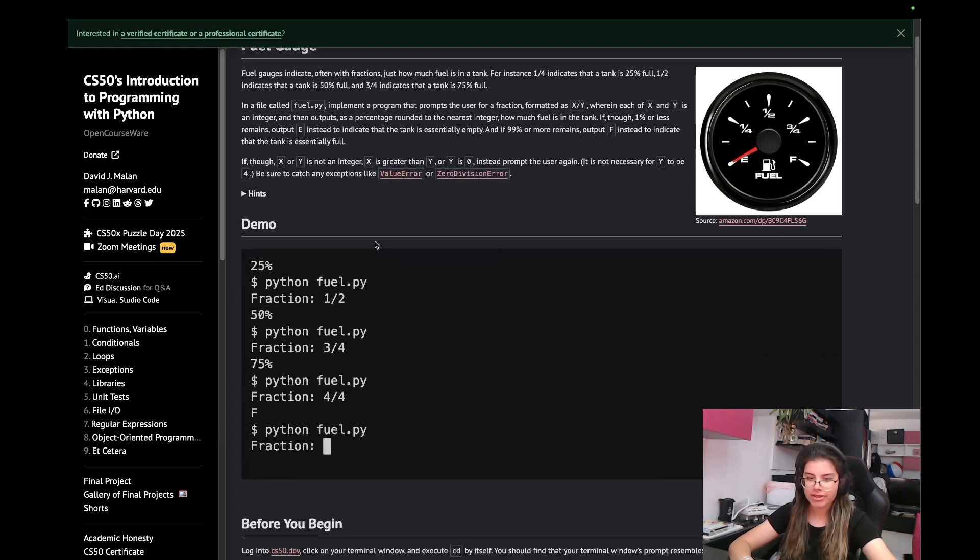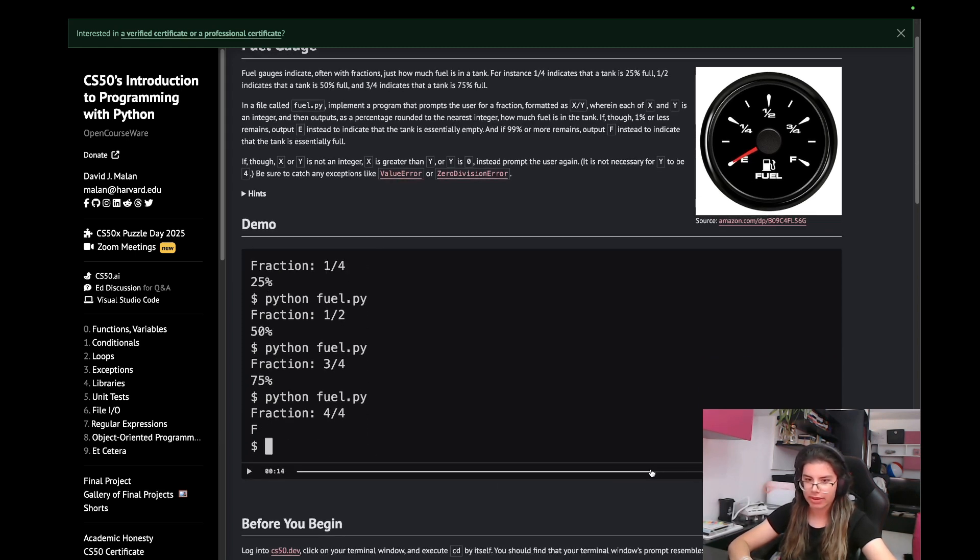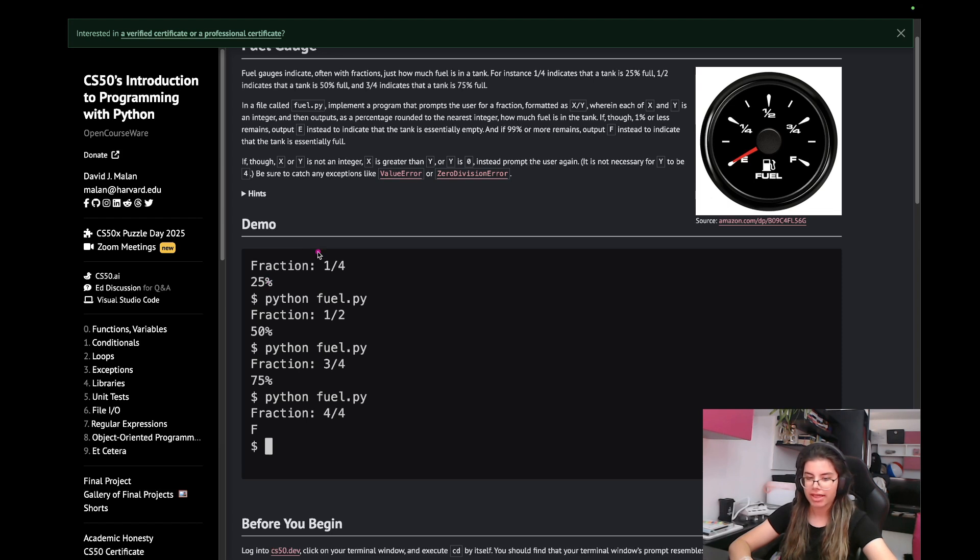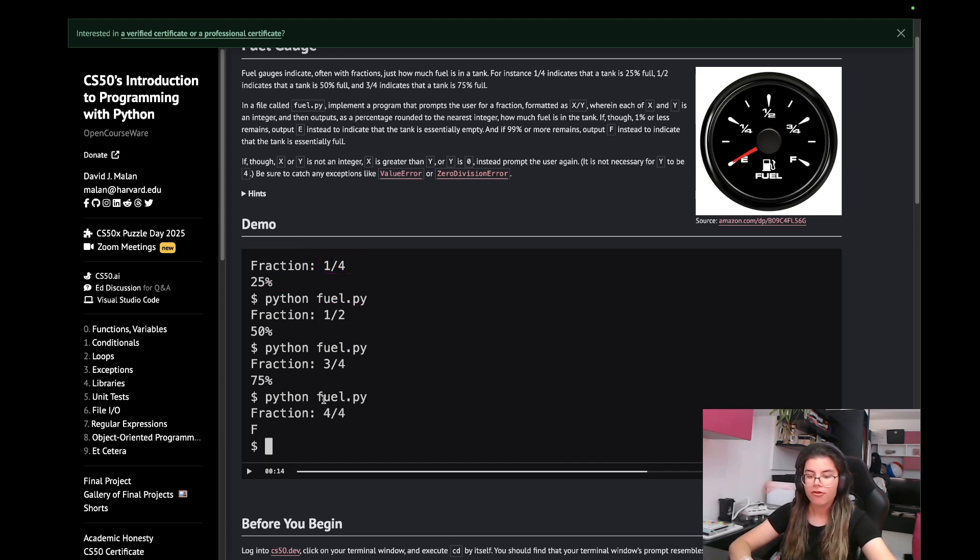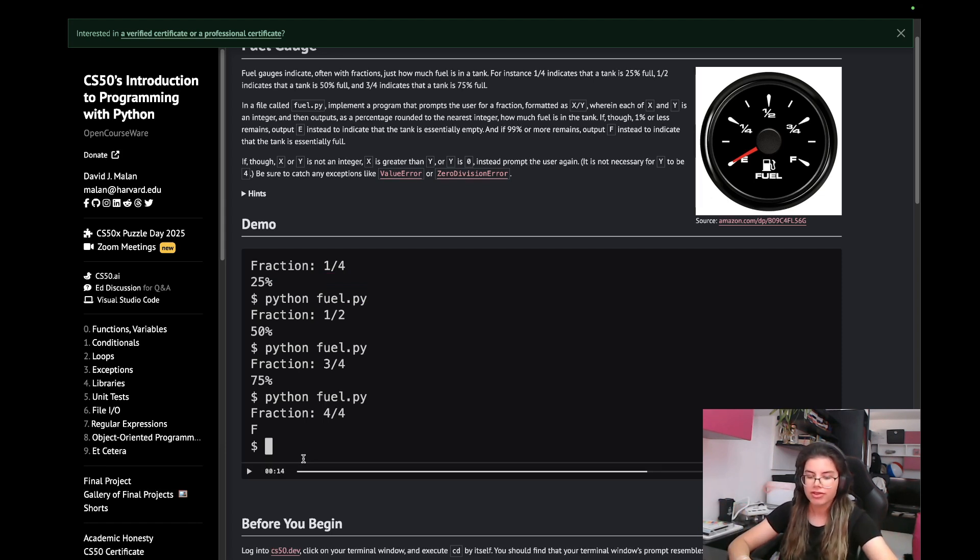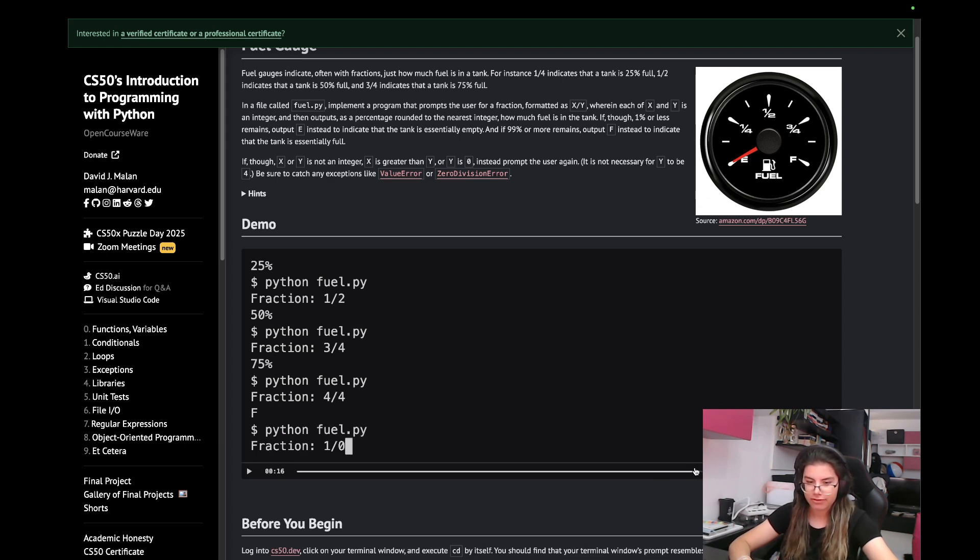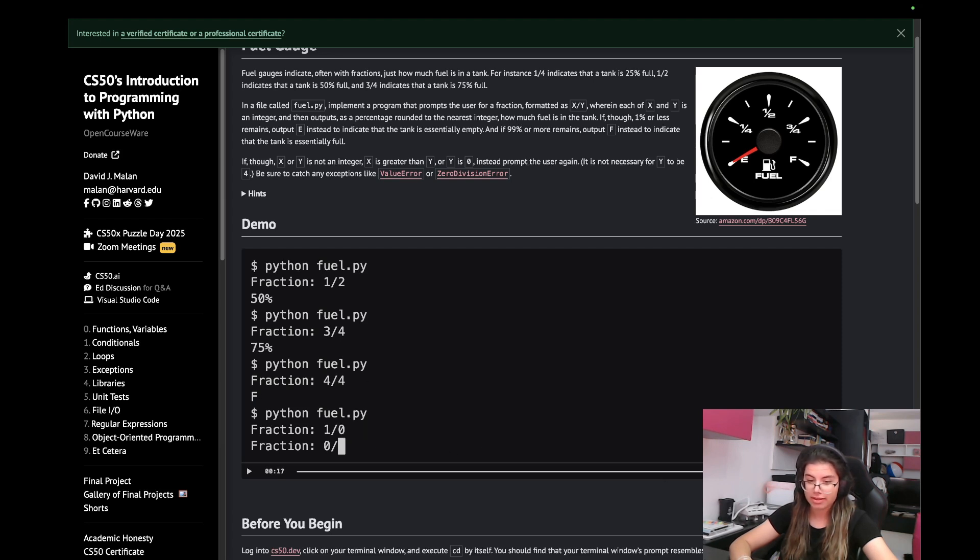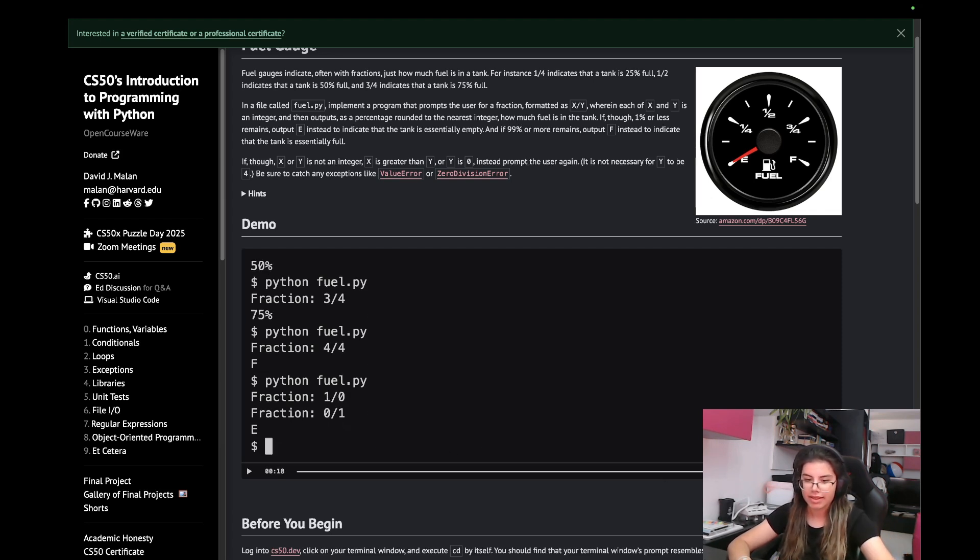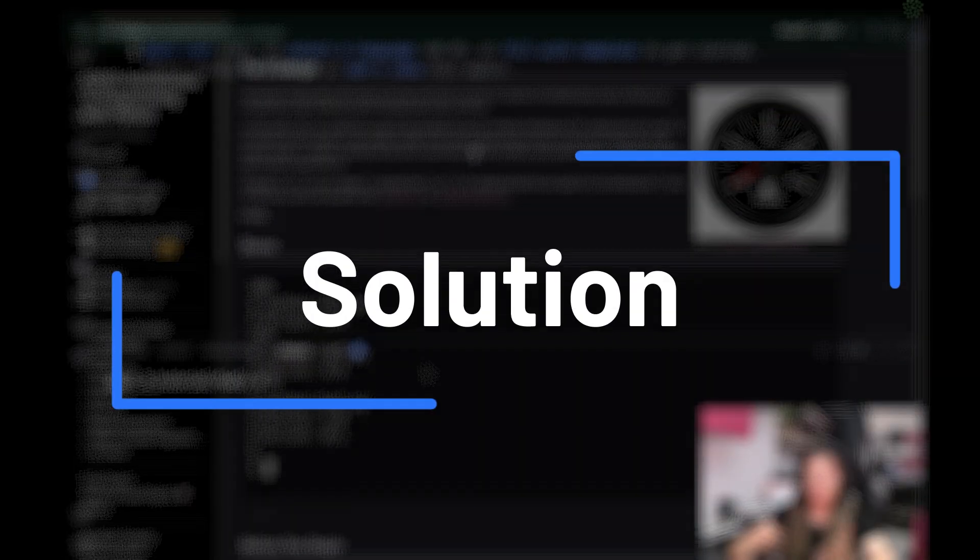Here are some examples. When the fraction is one fourth, we convert to 25%, one half is 50% and so on. Four fourths is basically just one, a hundred percent full. So instead we see F as an output. If we try to input one over zero, this is obviously not valid, we are reprompted. And if we enter zero as a fraction, then the result is E for empty.